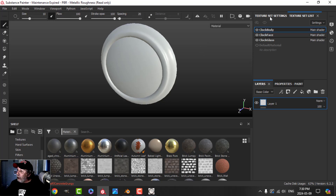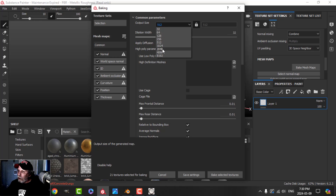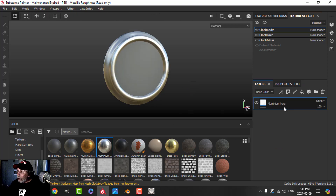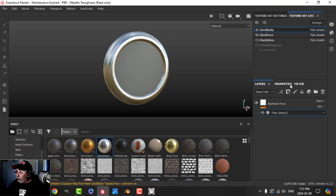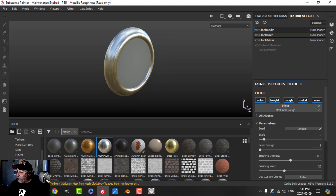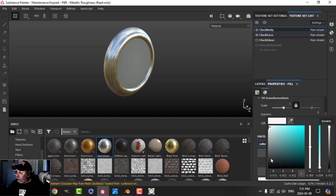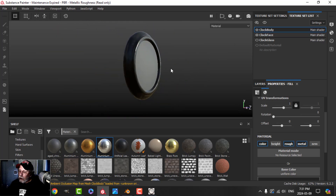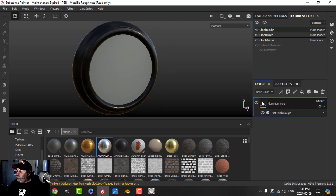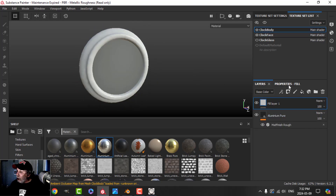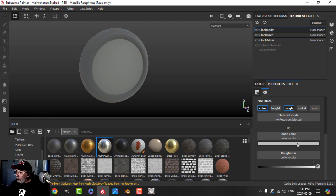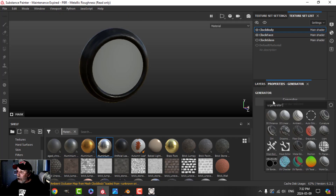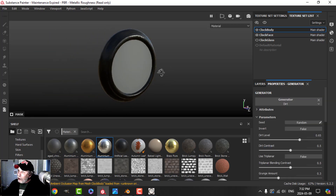Now I'm going to bake the mesh maps at 2K — uncheck ID and Thickness, and bake. Coming to the clock body, I'll use aluminum and throw that on, then add a filter using matte finish. I'll change the color to almost black to get this effect. We'll put some dirt on there too — Color and Roughness, bring roughness all the way up, use a dark brown color, then add a Generator and use the Dirt Generator.